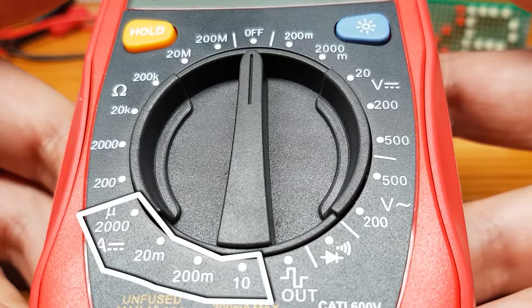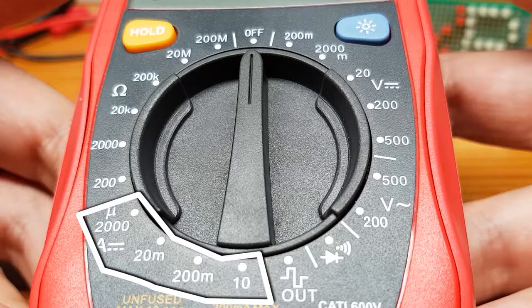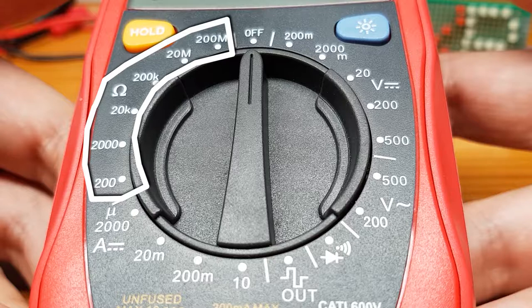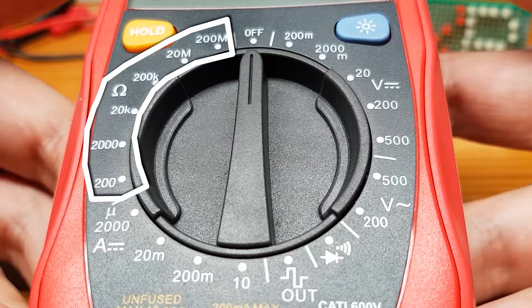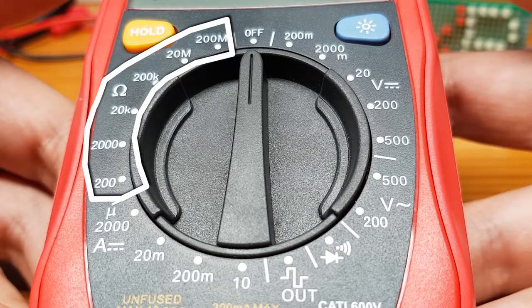Next around the dial is amps direct current. This can't measure amps in an alternating current circuit. It can only measure amps in a direct current circuit. You can see the smallest amount we can measure is 2000 microamps all the way up to 10 amps. And the final section on the dial is resistance. That ohm symbol means resistance. Anything from 200 ohms all the way up to 200 M, which is 200 million or 200 mega ohms.